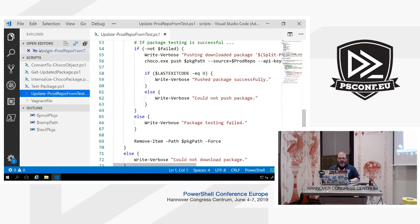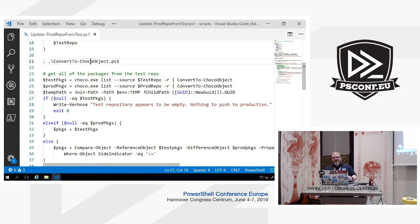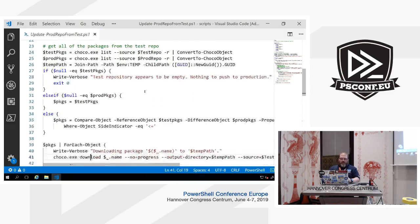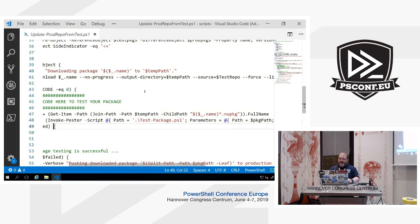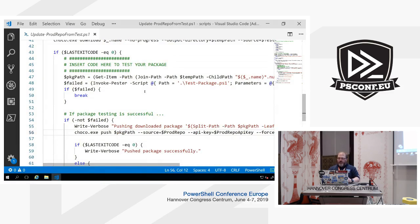The second script is update-prod-repo-from-test. What it does is use a script that we'll look at in a minute — it will look at the packages that exist in a repository, convert them into Chocolatey objects, and get the package name and version. That's what we need to manipulate those packages within PowerShell. It then runs invoke-Pester to run the test-package script with parameters: package name and path. If it fails, it bombs out; if it continues, it pushes the packages on to the production repository.